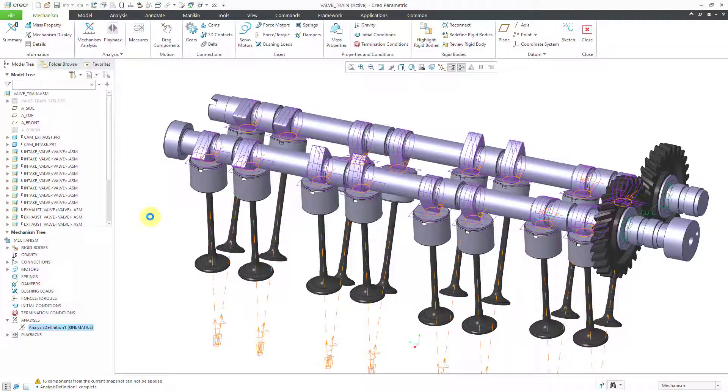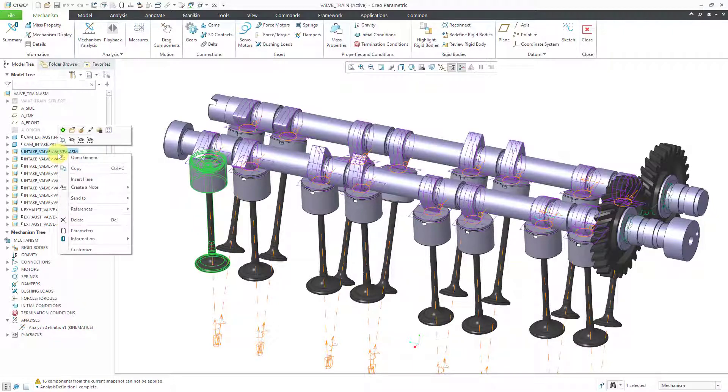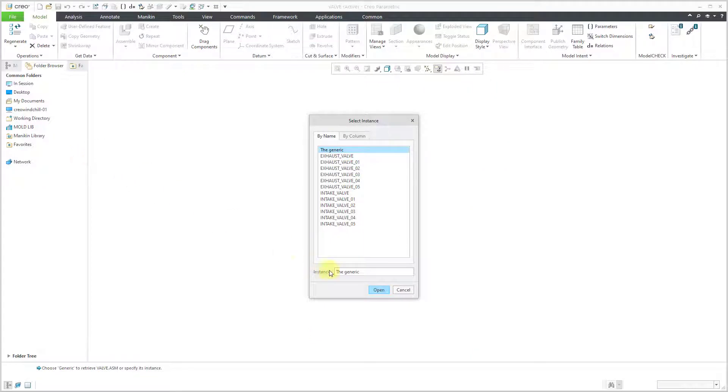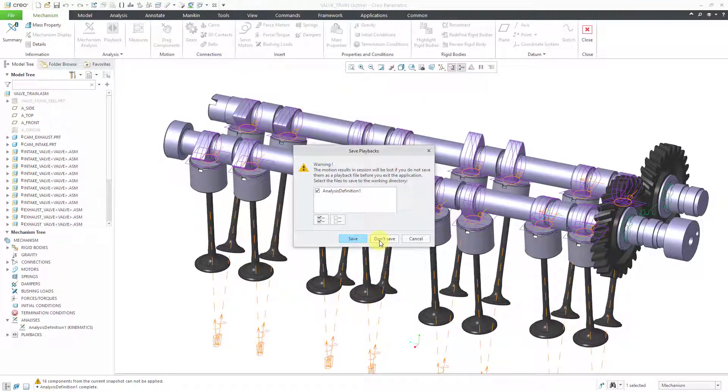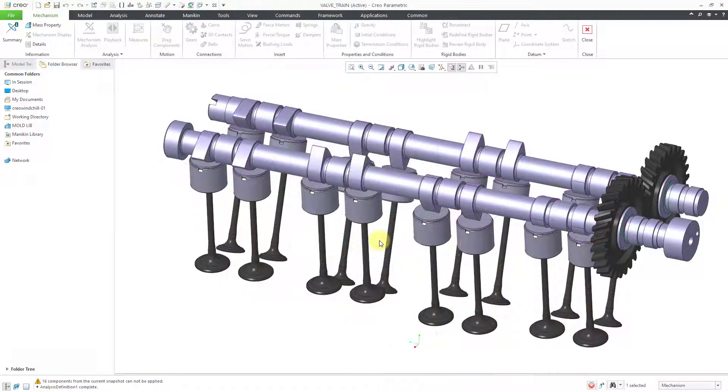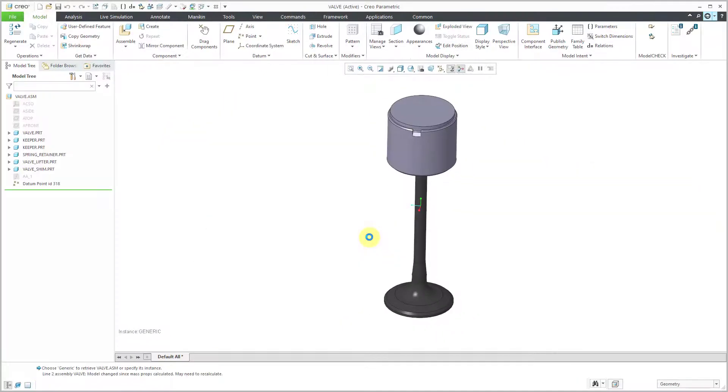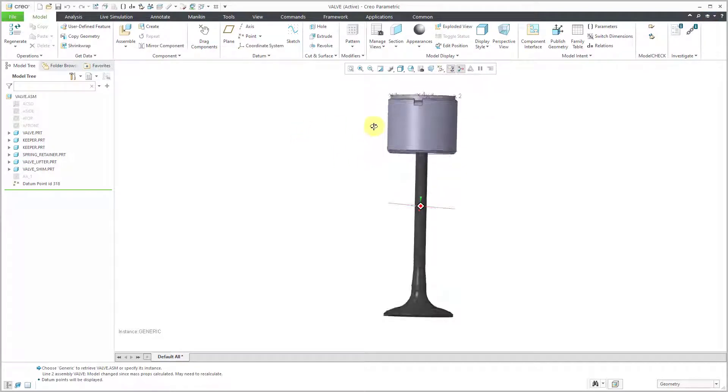Let's continue the last bit of setup so that we can have gravity in here and also have our springs work properly. Let me start off by making some changes to the valve parts. I'm going to right click on one of the instances and then choose to open the generic in its own separate window. I am NOT going to save that analysis I just ran.